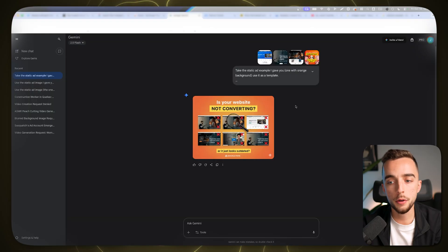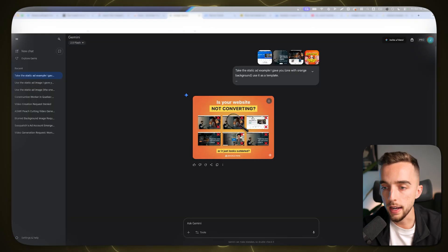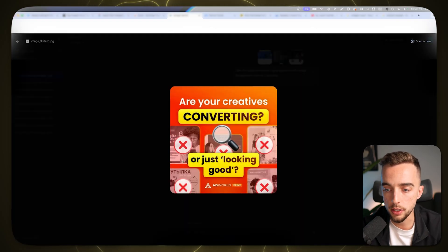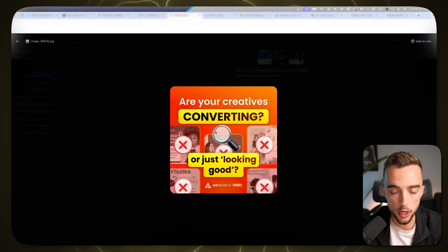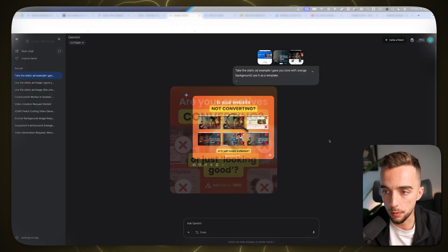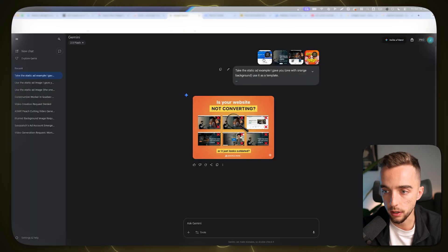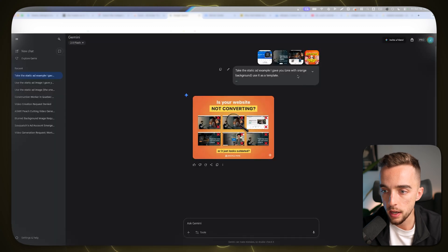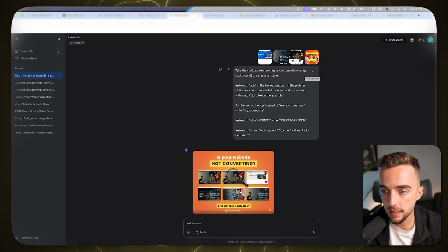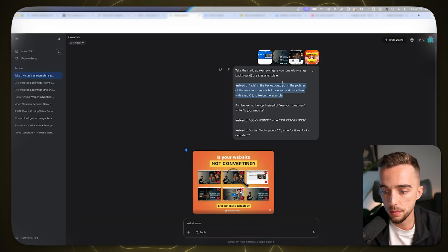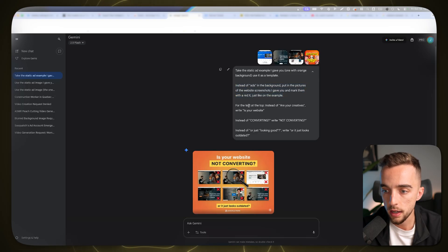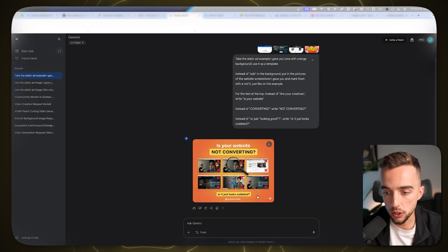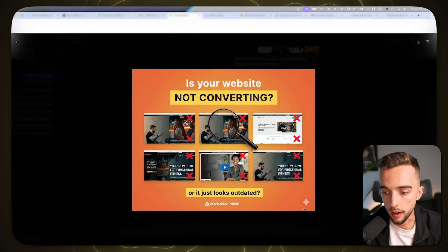Now, here's another example I just gave right here to Gemini. I was like, look, here's an ad right here for a service business or for another type of business than an e-commerce business. And I was like, look, here's three other websites right here. And I was like, hey, take the static example I just gave you, swap out the images in the background for the websites I just gave you, put some red X on it, and then just swap out the text. And here's what I got. Is your website not converting or just looks outdated? There you go, right?